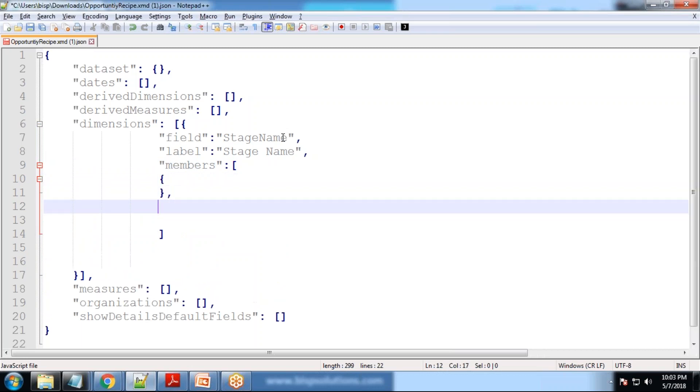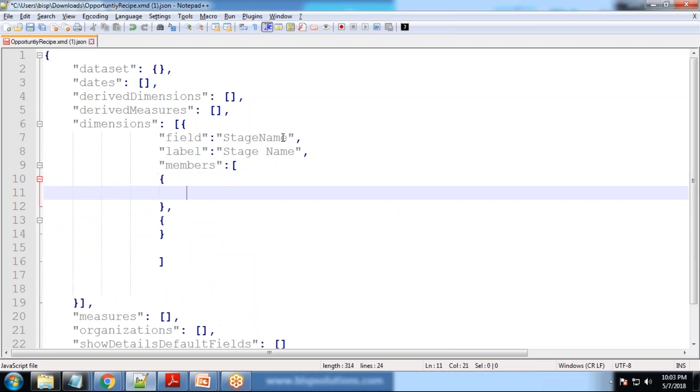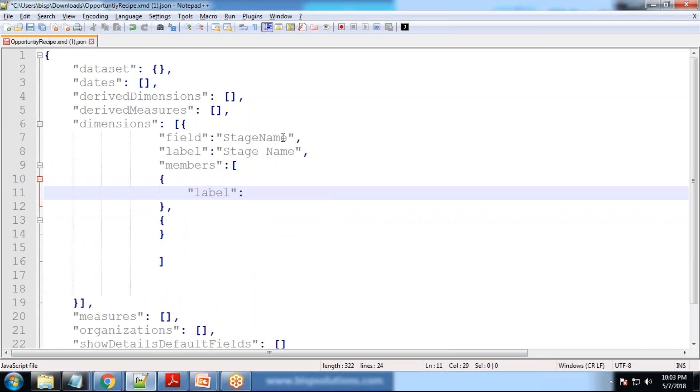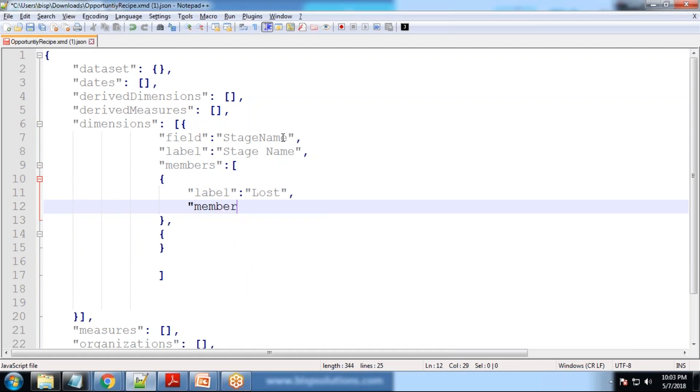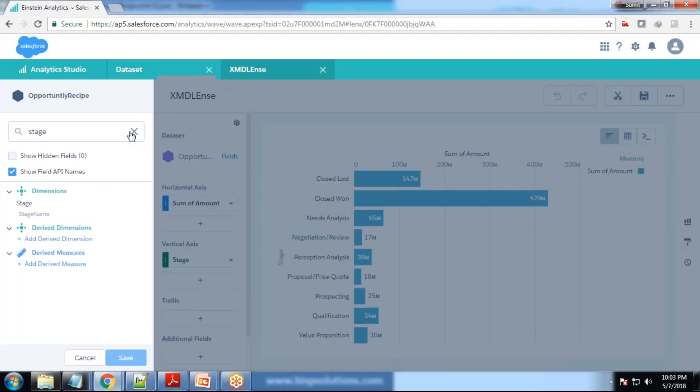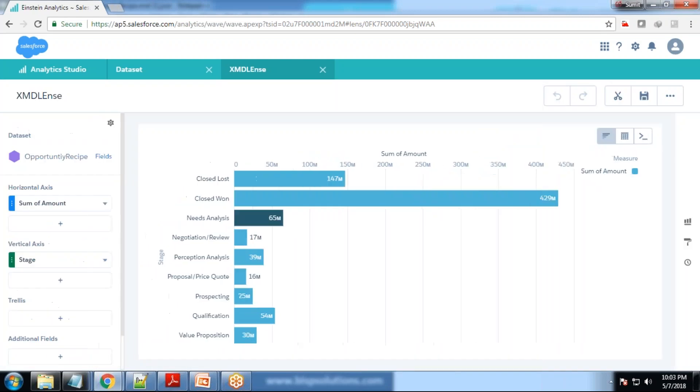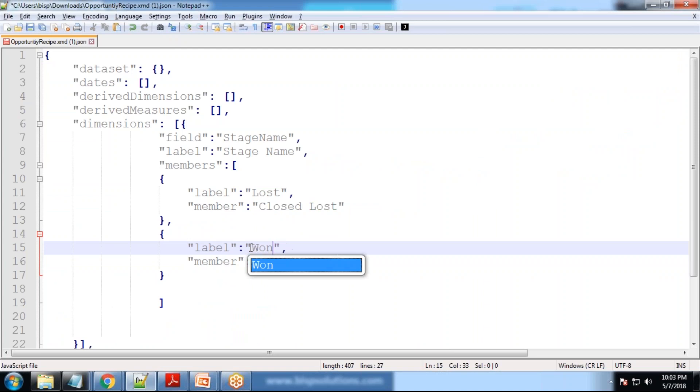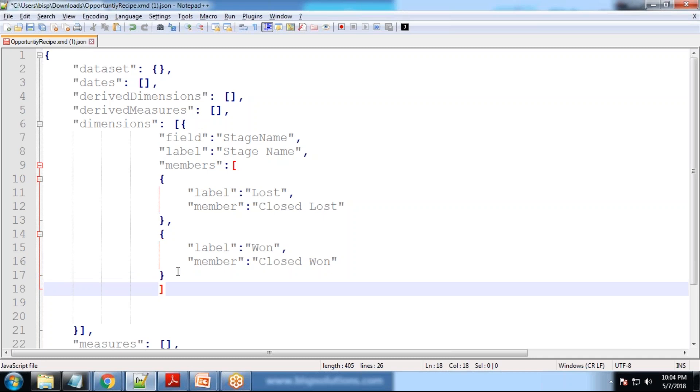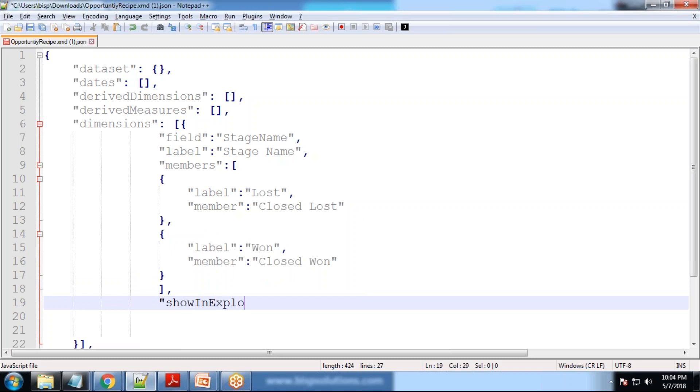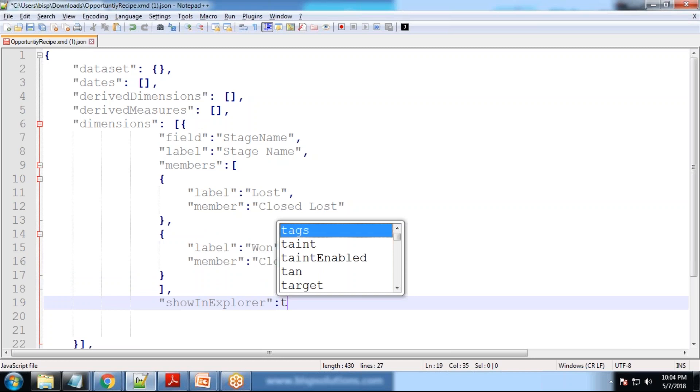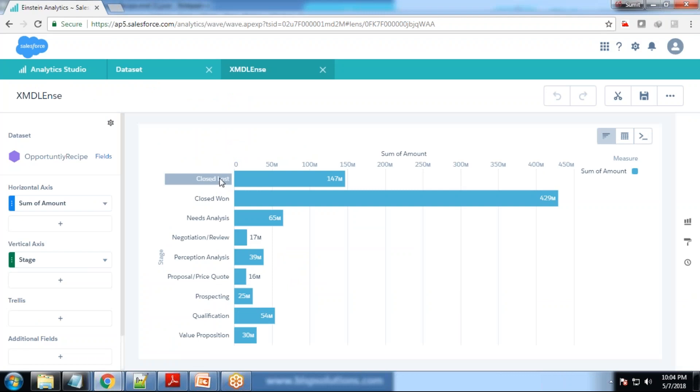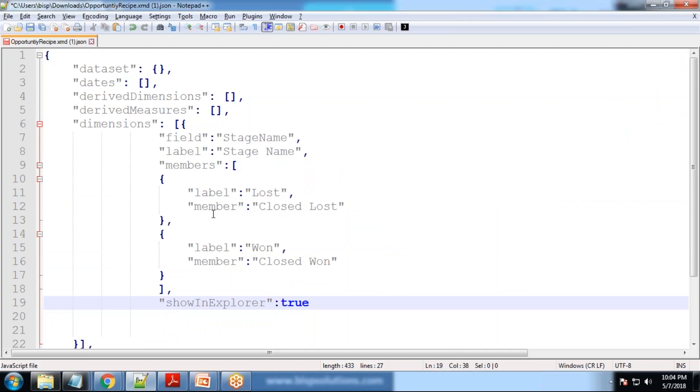I'll have to change two members so I defined two brackets. The first member label I set as lost and the member name is closed lost, so closed lost would be marked as lost. The same for closed won would be marked as won. It should be properly formatted. There is one more property called show in Explorer set to true. Show in Explorer set to true means you would be able to see these two options over here. Stage should be available here, otherwise if we set this to false it won't be available.